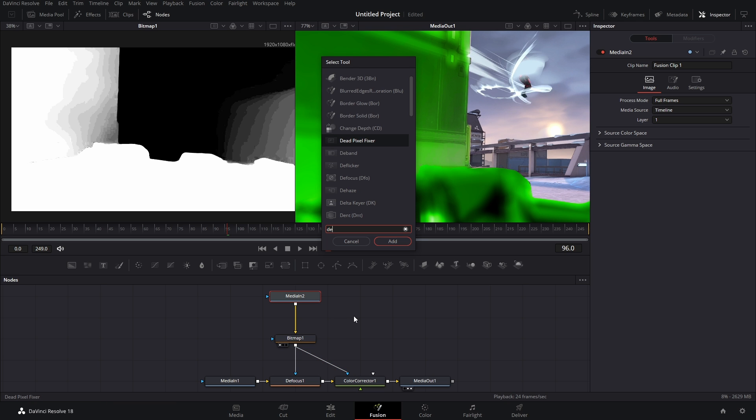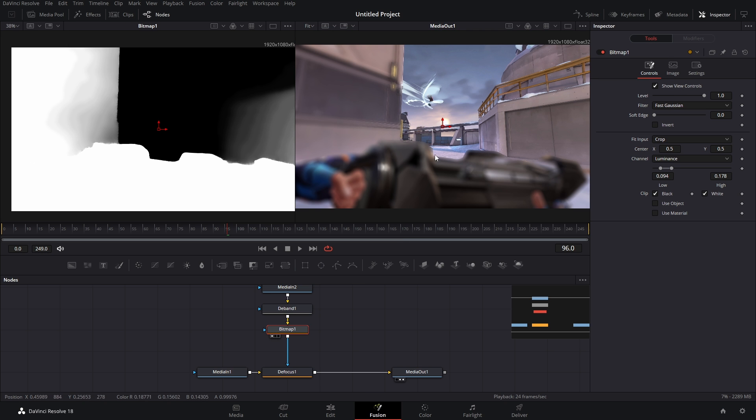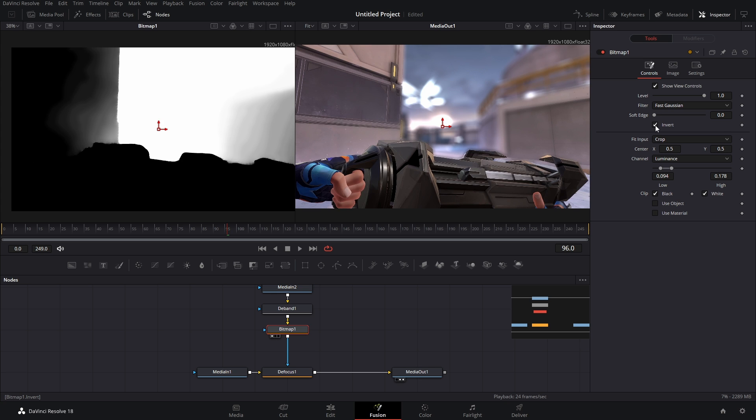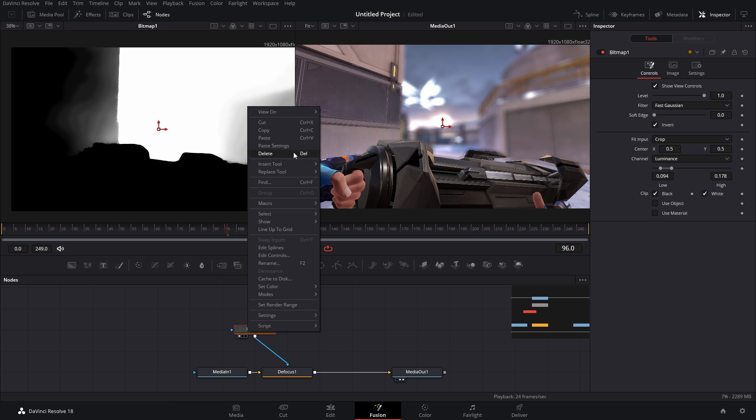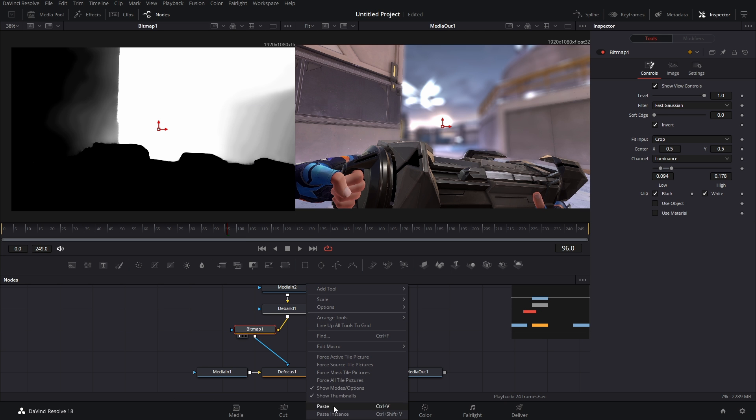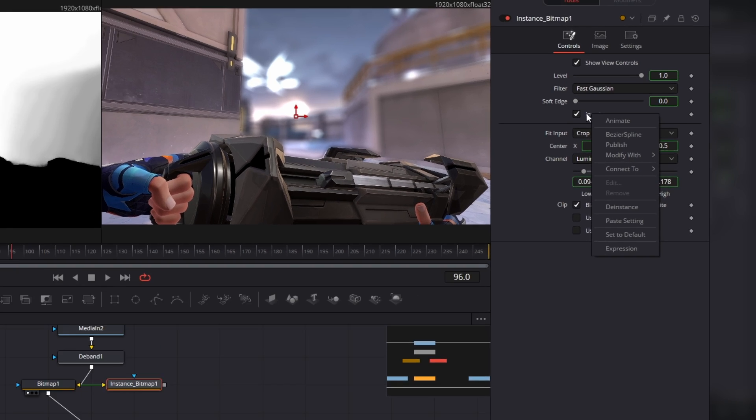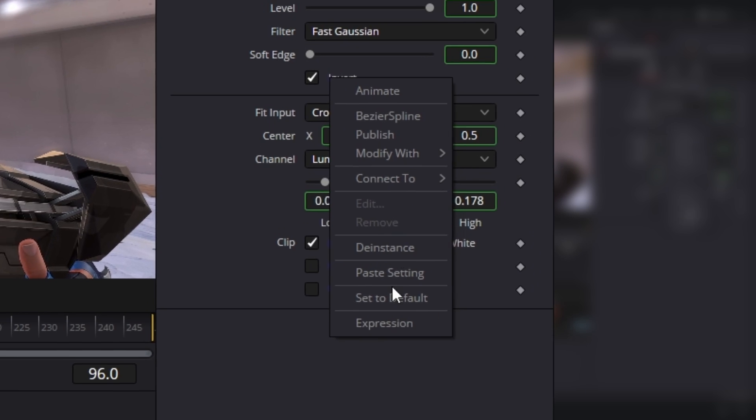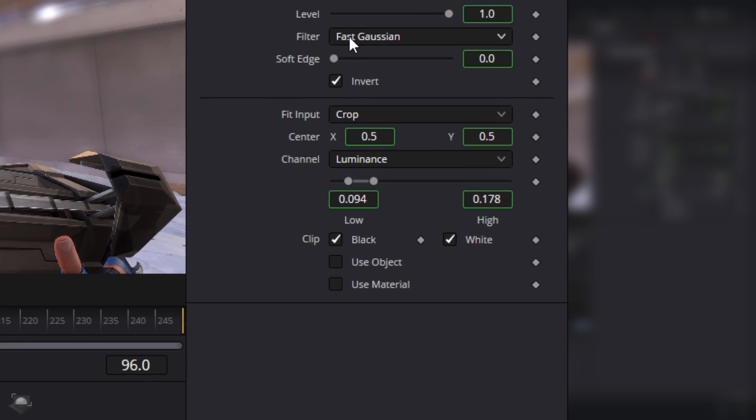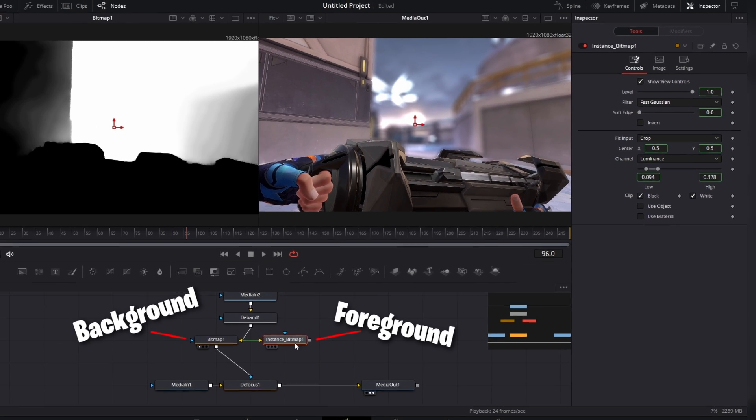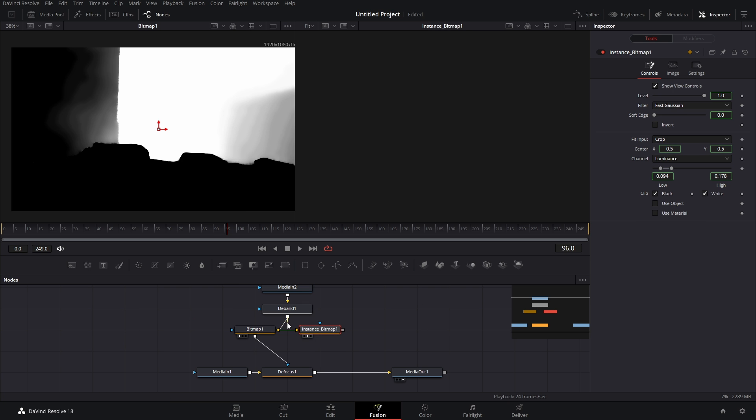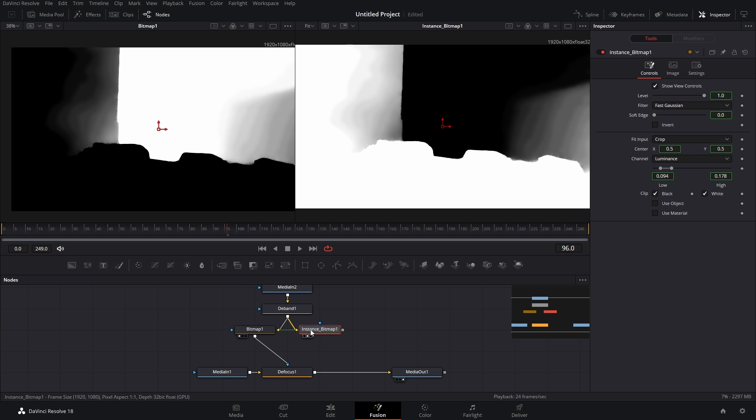One solution is right before our Bitmap, after our Media node, we're going to hit Shift-Space and type in dBand. But we're kind of limited to choosing the background or if we hit this Invert, the foreground, so there's no gradual switch between the two. What you could do is copy this, paste an instance, and then right click the Invert and de-instance it. So now we have one Bitmap that's going to act as the foreground, but we got to connect the dBand to this instance Bitmap and there you go.